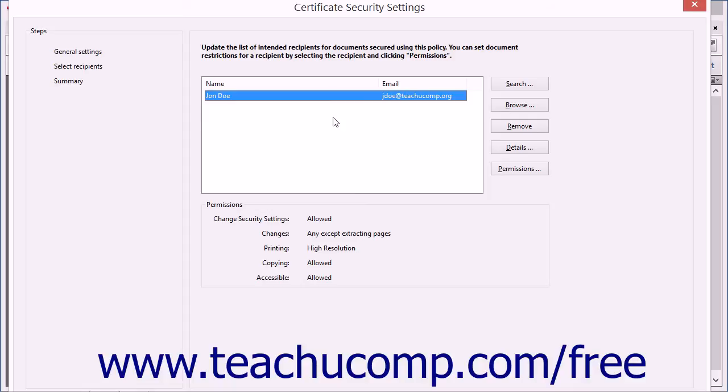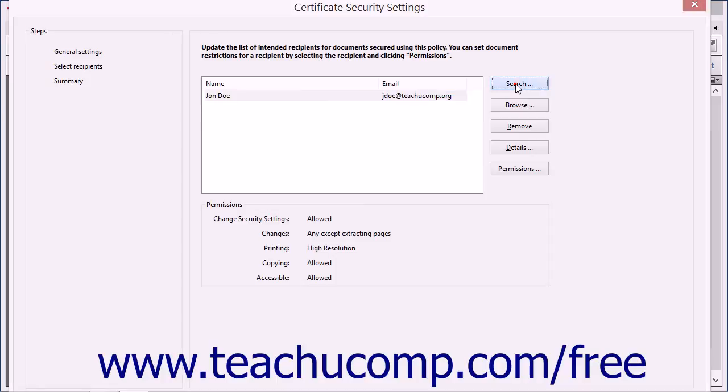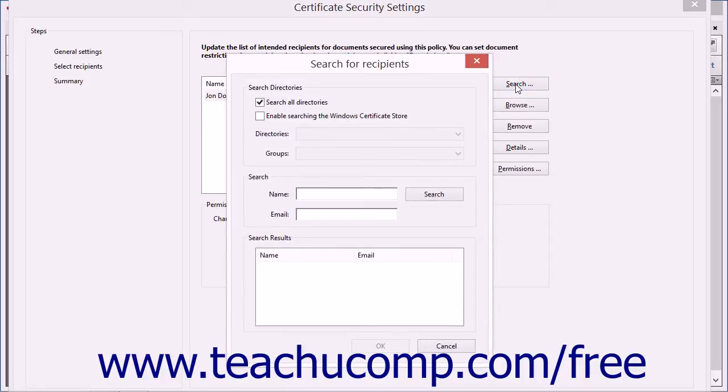They must have sent you a copy of the certificate or used a trusted third-party certificate authority. You can click the Search button at the right of the list to open the Search for Recipients dialog box, which you can use to search for certificates of the recipients.